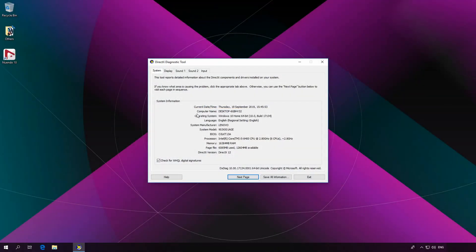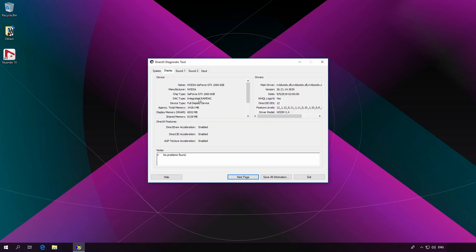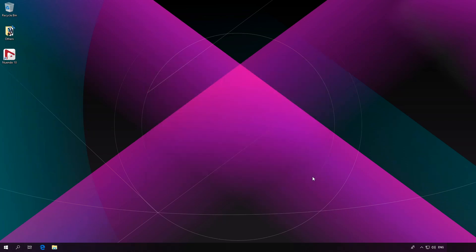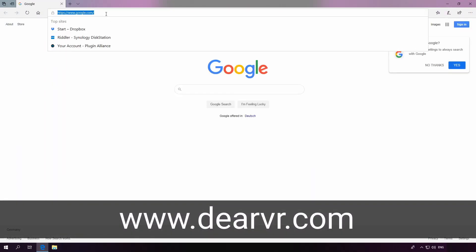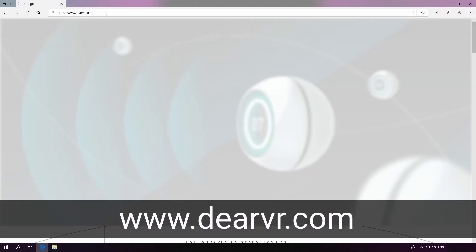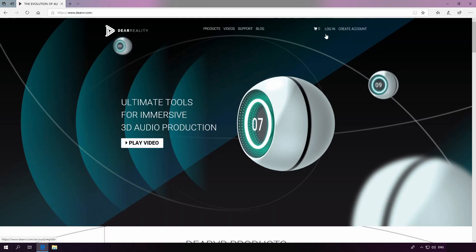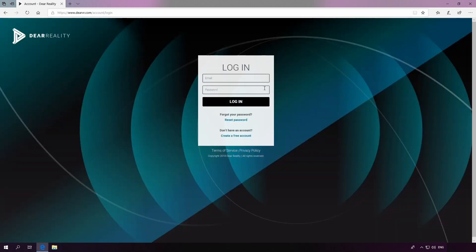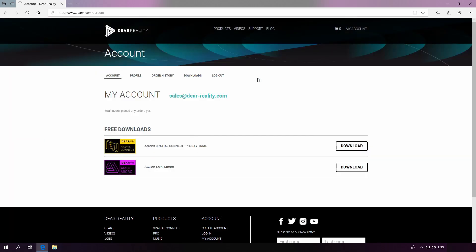The technical setup we used for this tutorial is a Windows VR-ready PC with Nuendo 10. To install Spatial Connect, head over to our website at www.deerevr.com and log in with your account. If you don't already have one, simply create a free account by clicking on Create Account at the top right-hand corner and typing in your email and password. If you already have one, just log in. Once you're logged in, you can download the Spatial Connect installer within your account in the Download section.